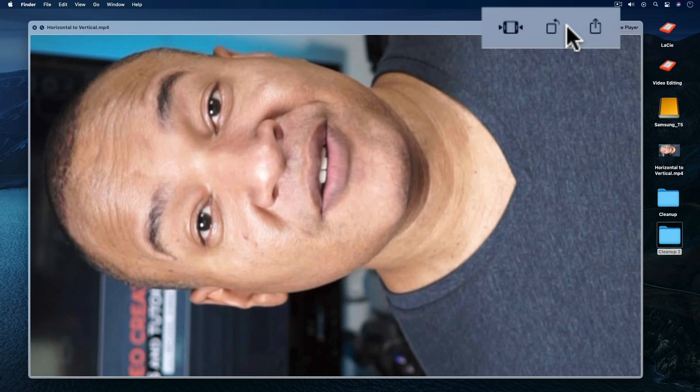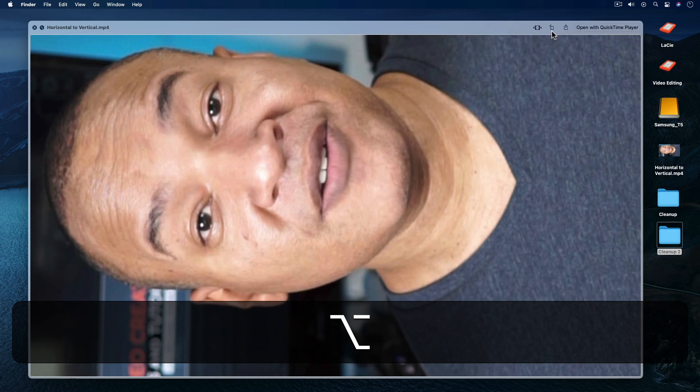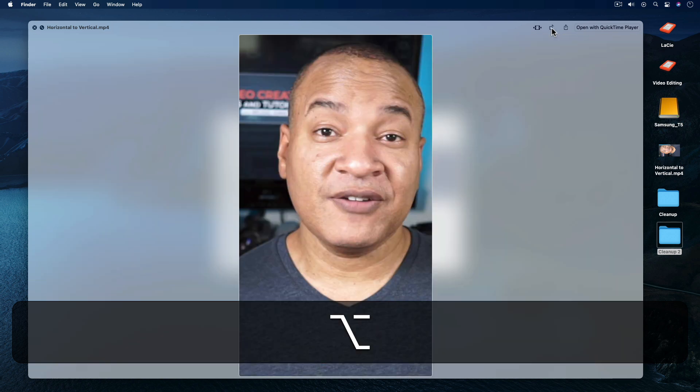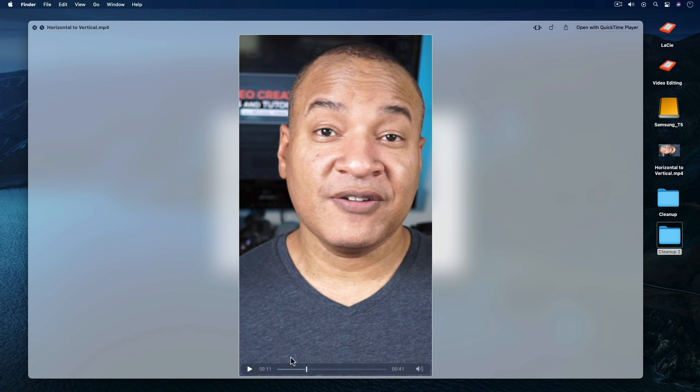Now I could click on this rotate button three times to orient my video correctly. But if I hold down the option key, the arrow points clockwise. So while holding down the option key, I'll select the rotate button. And my horizontal video flips clockwise to become a vertical video.